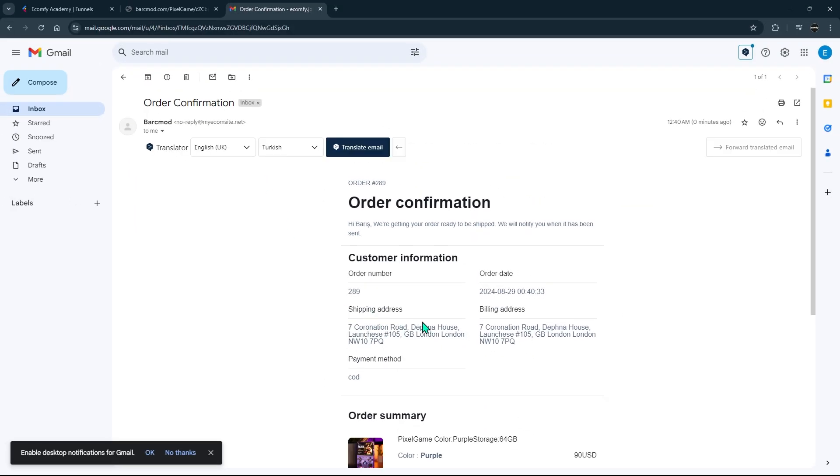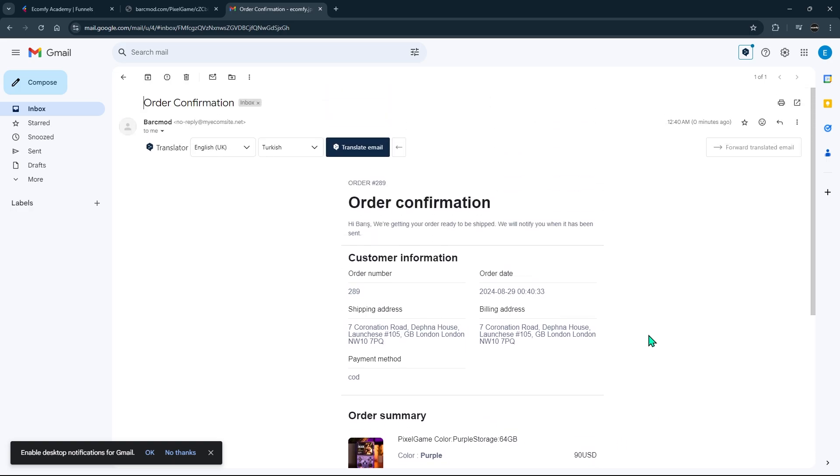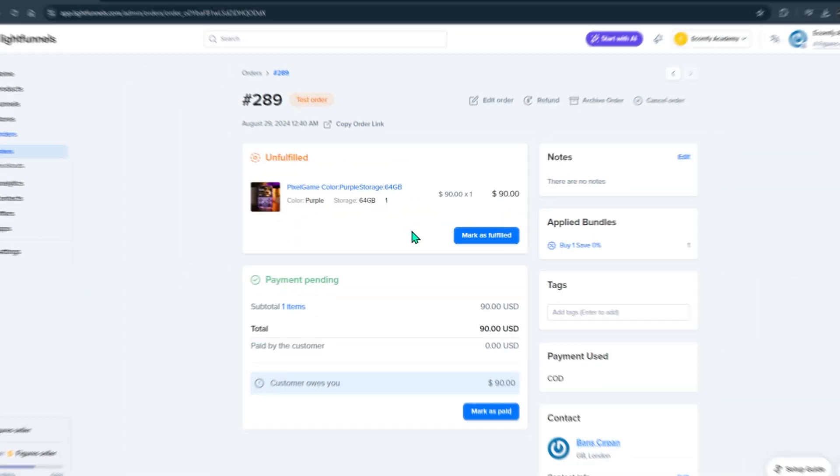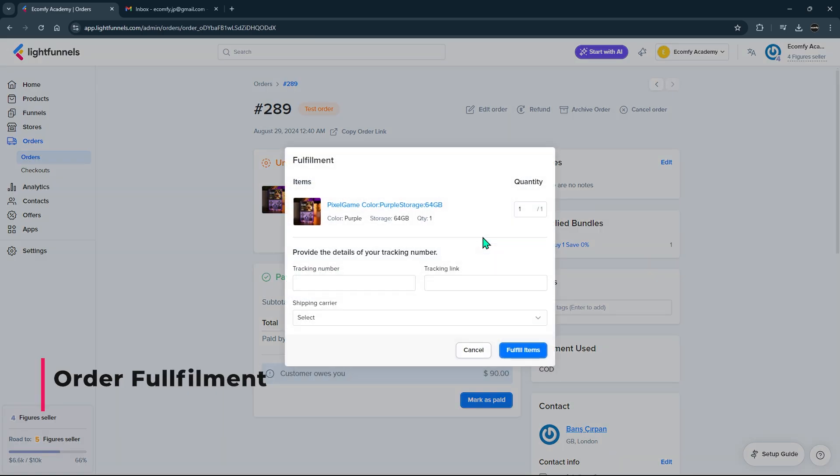In the mail templates you created, the information about the order confirmation was sent to the email address provided by your customer during the purchase. Now let's fulfill the order. After going to the order section and accessing the relevant order, we complete the fulfillment process.